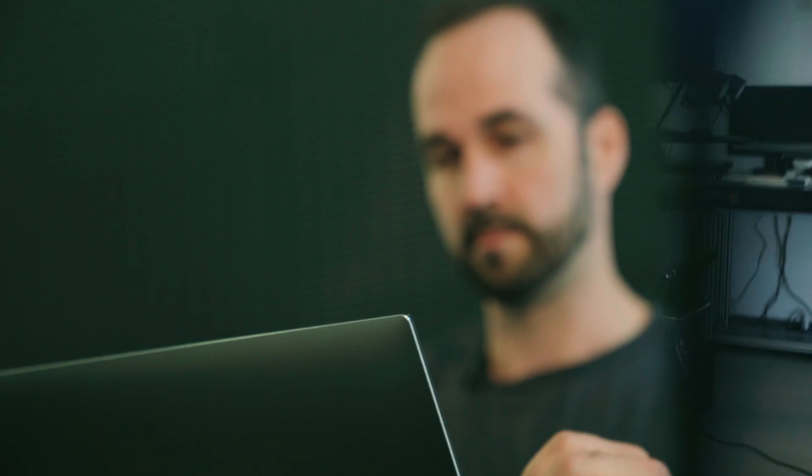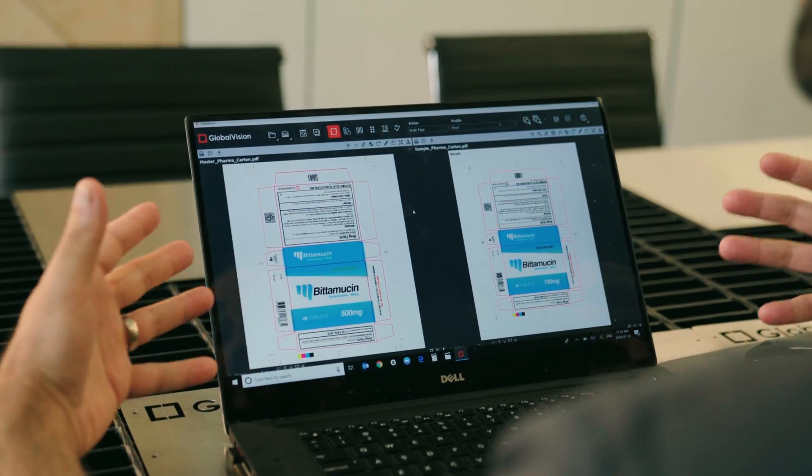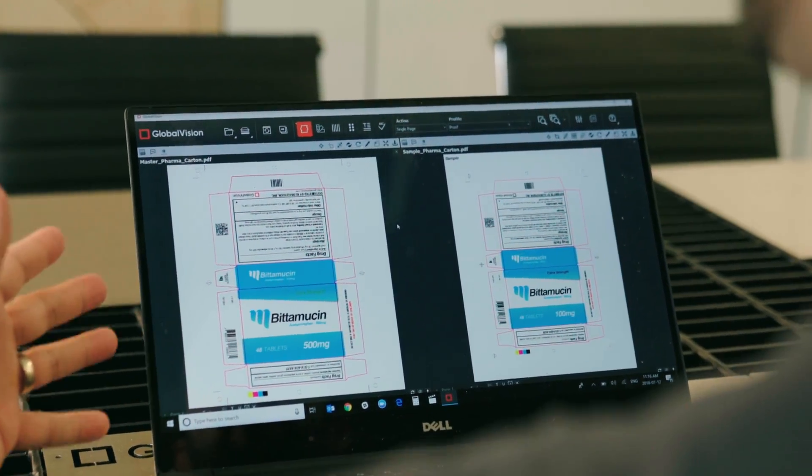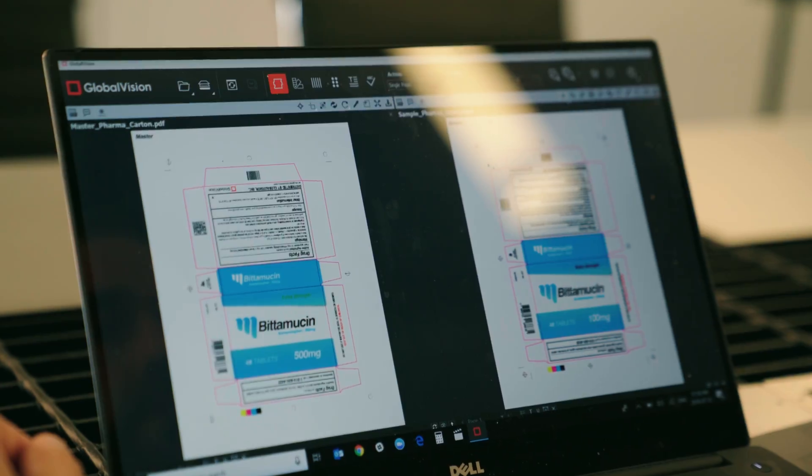We can do this in our software very easily. The software has our customer-supplied PDF on the left side in the master window and a supplier proof on the right side in the sample window.